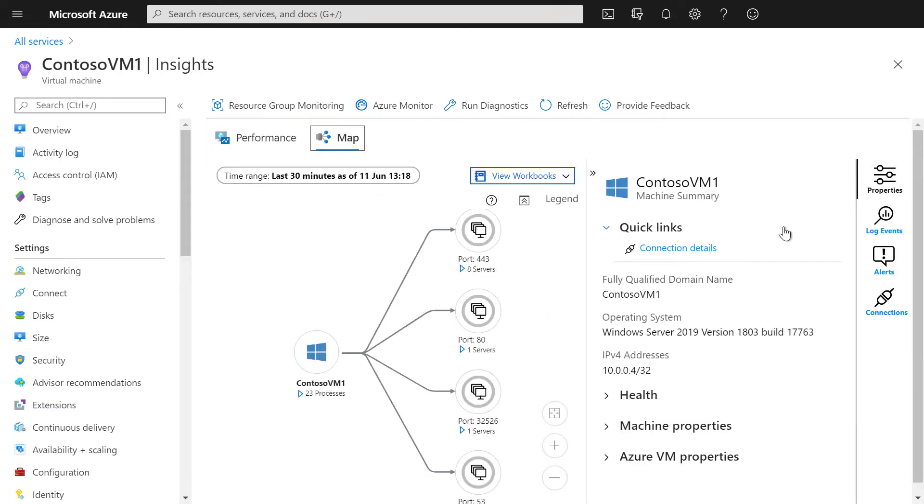After a few minutes, the extension has been deployed and some data is sent to the Azure Log Analytics Workspace. You can now see that we already see dependencies of that specific server.